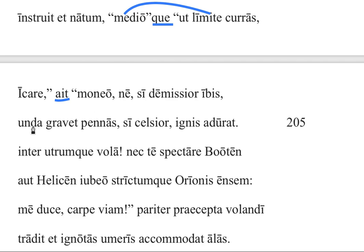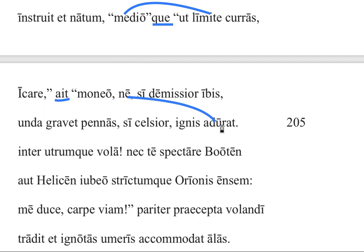The clause continues: 'ne unda gravet pennas' — so that the water or the waves don't weigh down your wings if you fly lower, or too low, for the comparative. And then we have another part: 'ne adurat' — I warn you to fly by the middle course so that the fire doesn't burn your wings if you go higher, or too high. So 'ne gravet' and 'ne adurat' are the two parts of the purpose clause here.